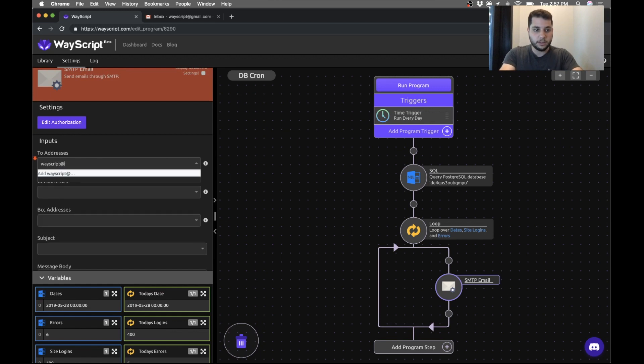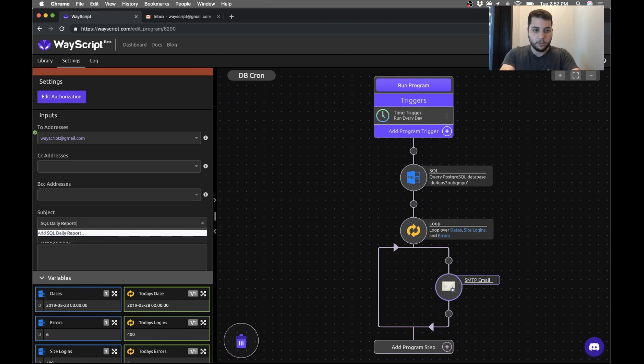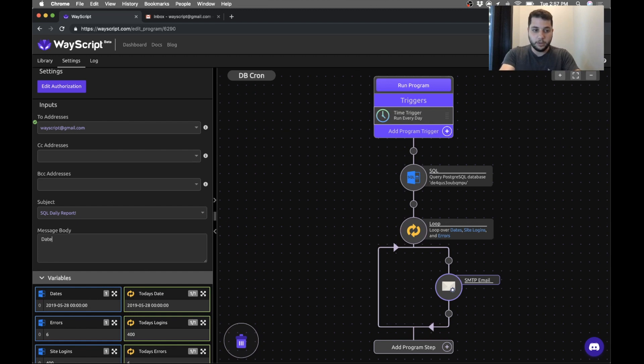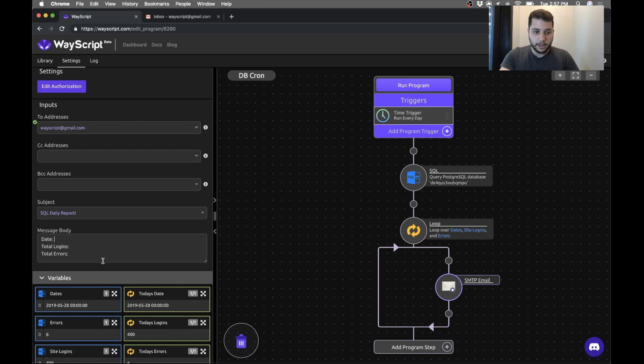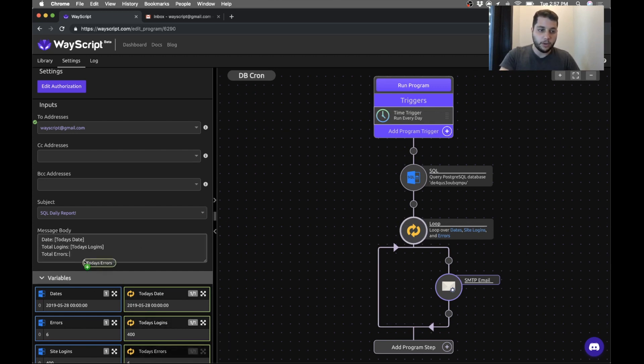The subject could be SQL daily report. And now we can craft our body and we can use these variables we've pulled in. So I can plug in the date, let's call it total logins and the total errors. And then what I can do is I can actually just grab the variables and in square brackets, I can put them in and it will replace them with those values every day when the program runs.